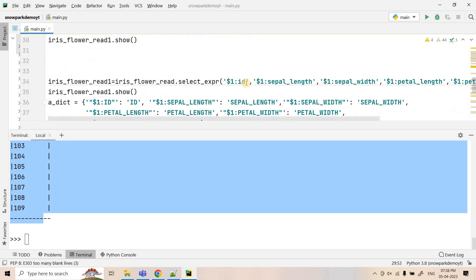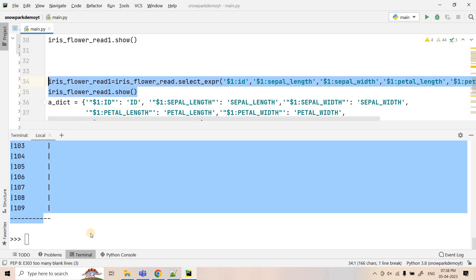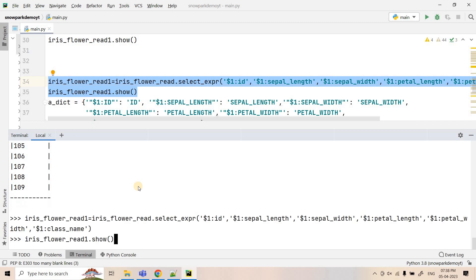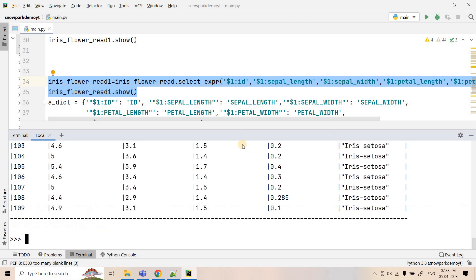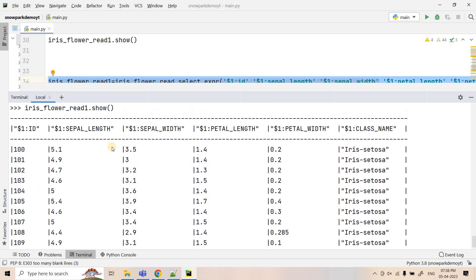Now that we confirmed it works for the id column, the same way we can extract all columns — $1:id, $1:sepal_length, $1:sepal_width, $1:petal_length, $1:petal_width, $1:class_name — and then use dot show to get the complete flattened data. We get the data, but the problem is that the column names are complex, like '$1:petal_width' instead of just 'petal_width'.